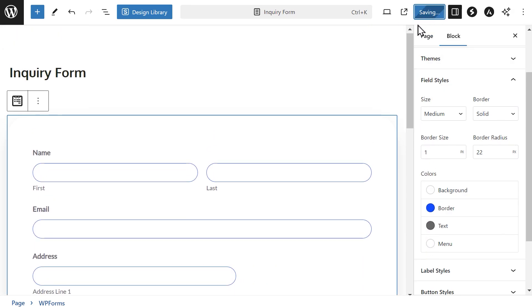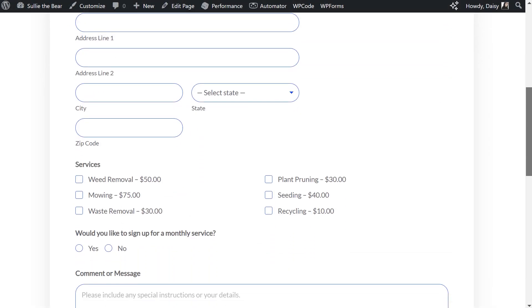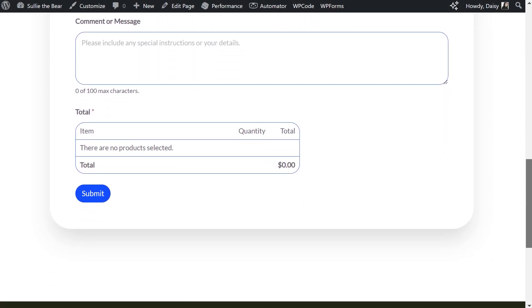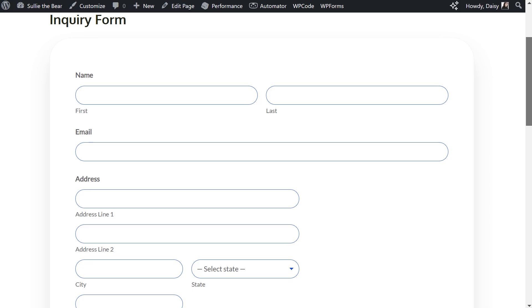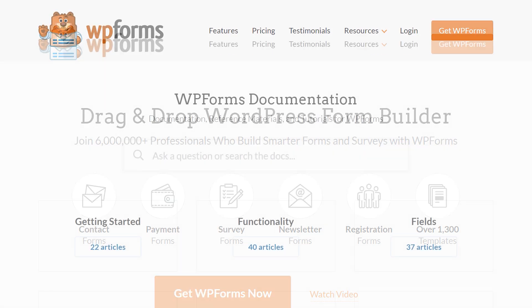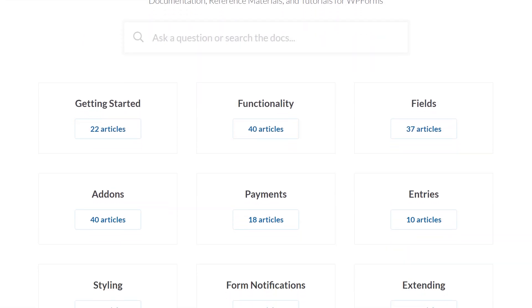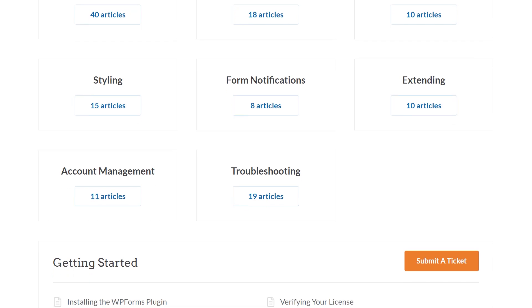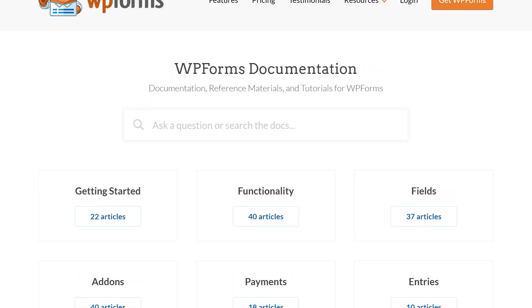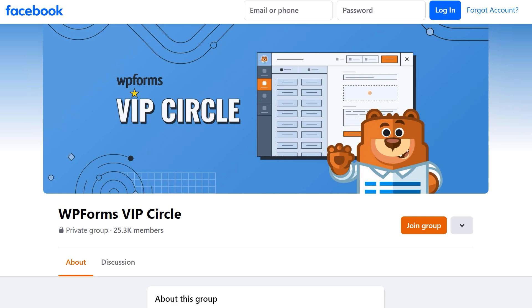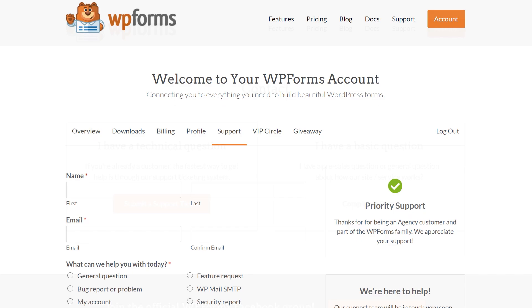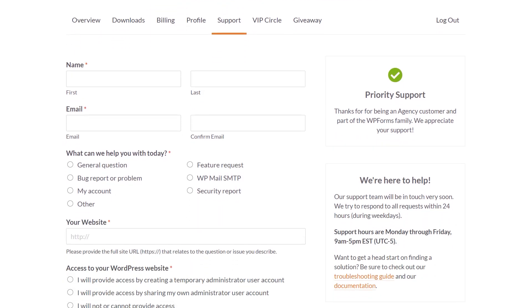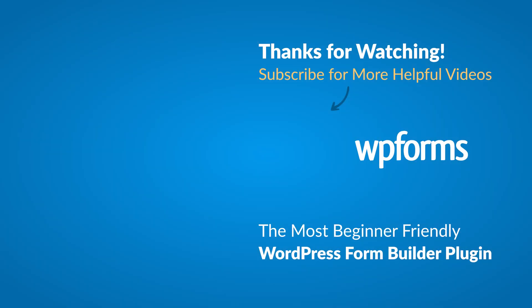You now know how to style your WordPress contact forms without using any code. If you have any questions or concerns, please visit WPForms.com and check out our documentation page, where you can find step-by-step written guides for all of our features, add-ons and more. You can also join our WPForms VIP Circle group on Facebook to learn even more tips and tricks, as well as be part of the growing WPForms community. If you need any additional help, please visit our contact page and reach out to one of our trusted advisors. Thanks for watching and we'll see you next time!